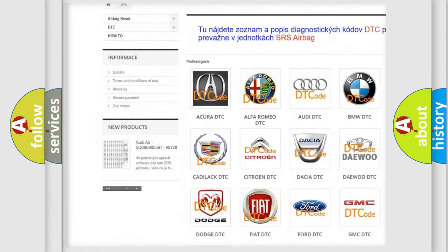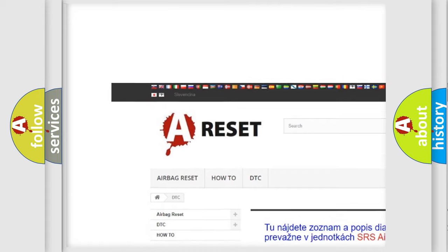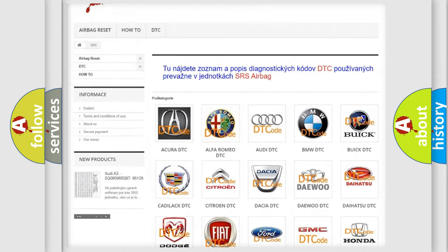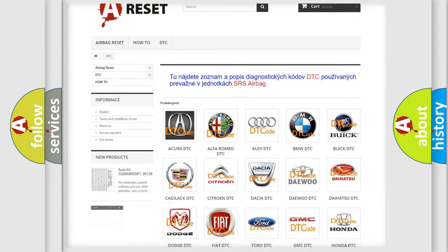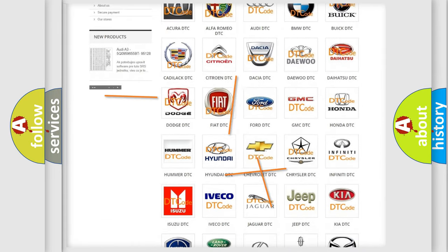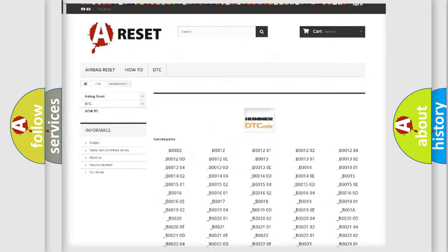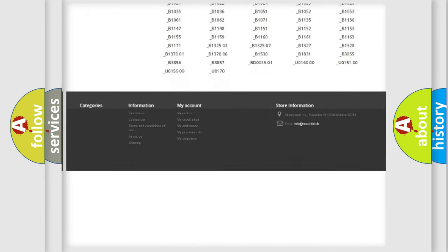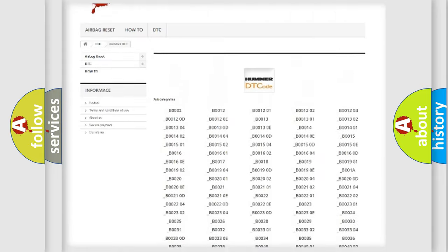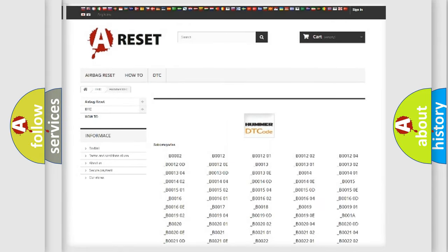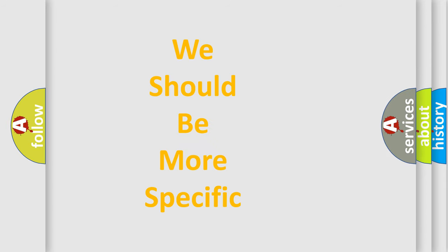Our website airbagreset.sk produces useful videos for you. You do not have to go through the OBD2 protocol anymore to know how to troubleshoot any car breakdown. You will find all the diagnostic codes that can be diagnosed in vehicles, along with many other useful things.